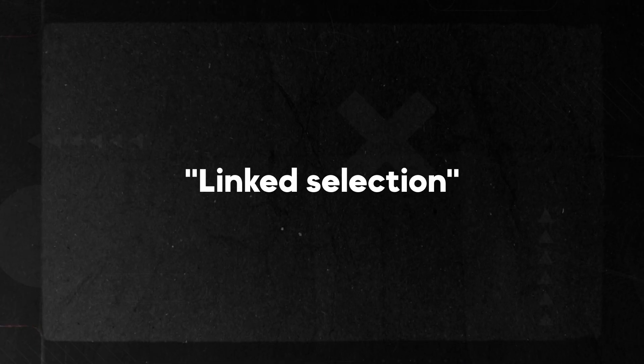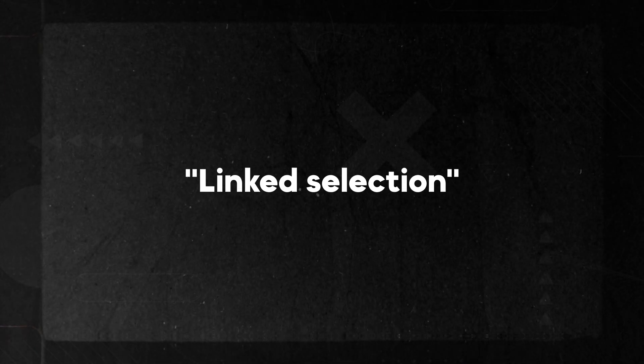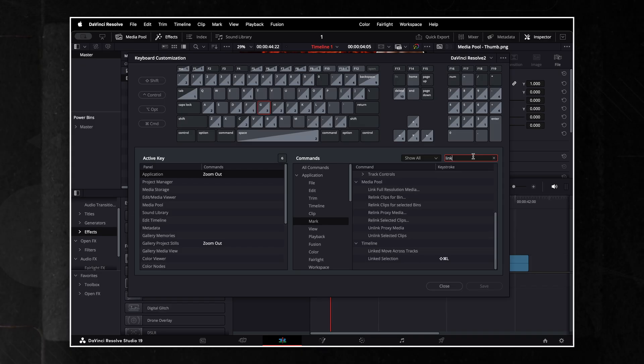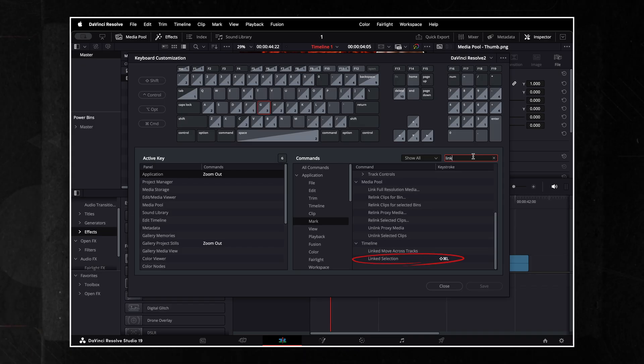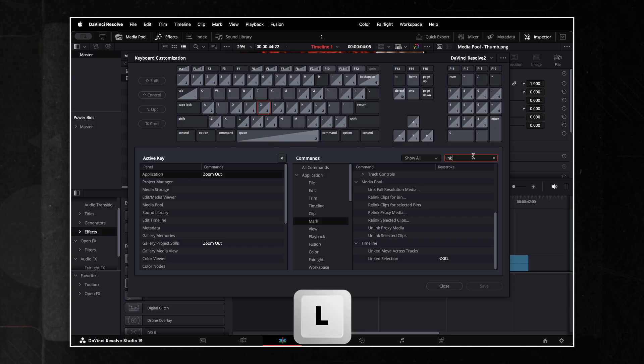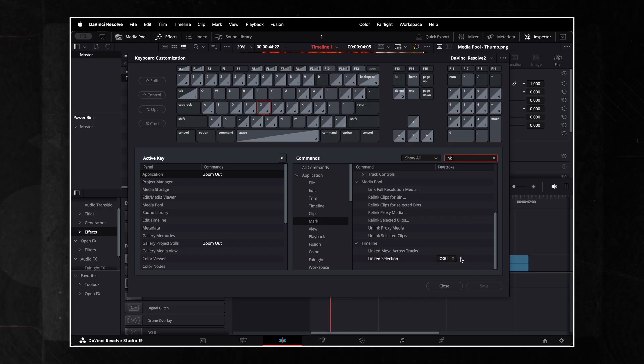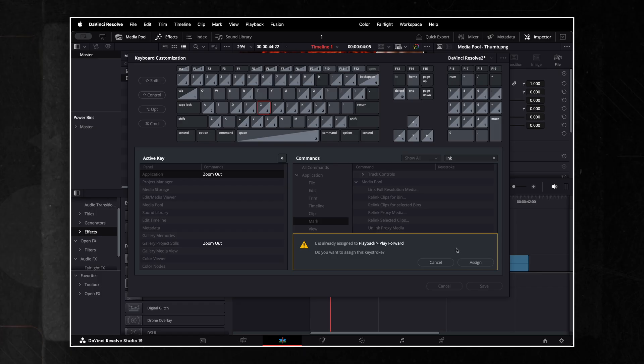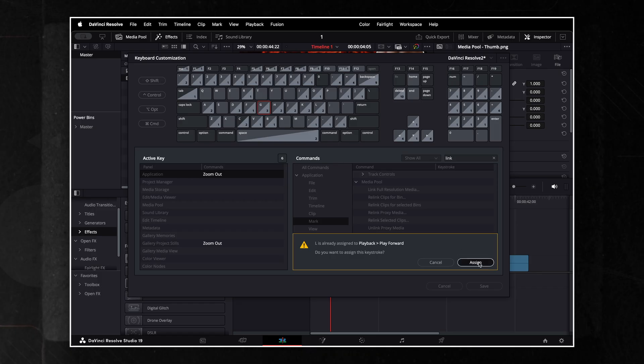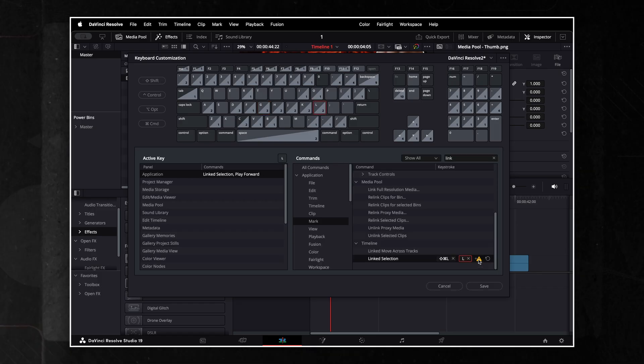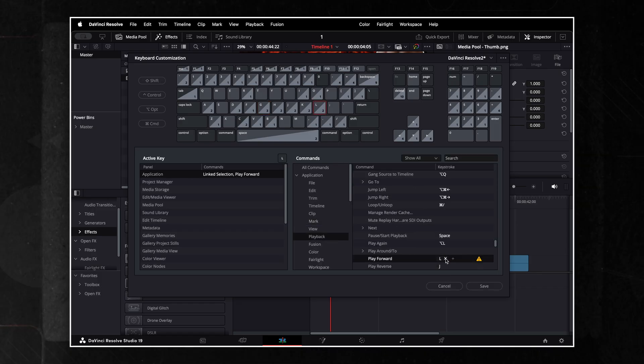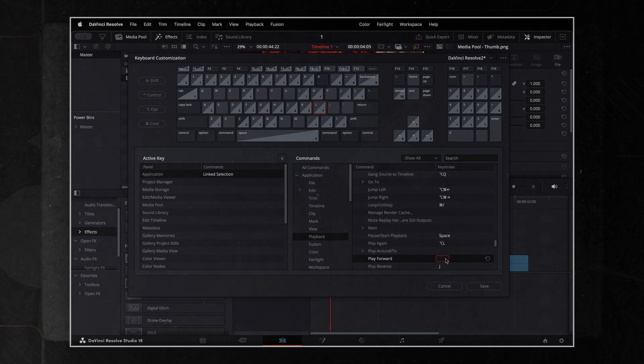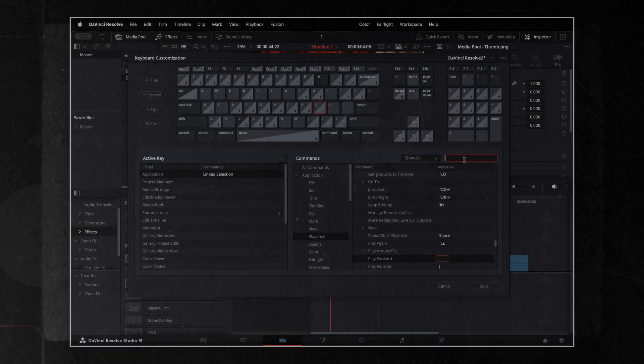Let's set up a few more. For linked selection, type link in the search bar and find the command under the timeline tab. Again, same warning, same solution.